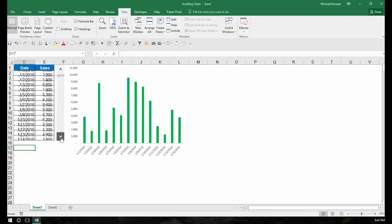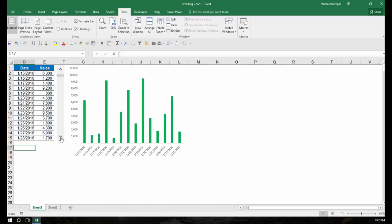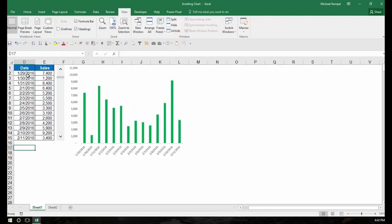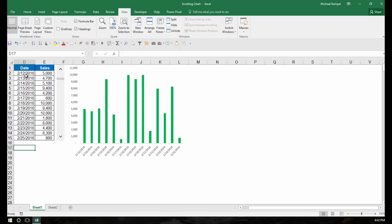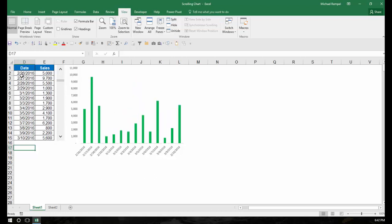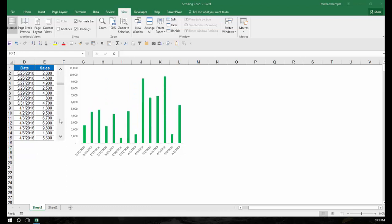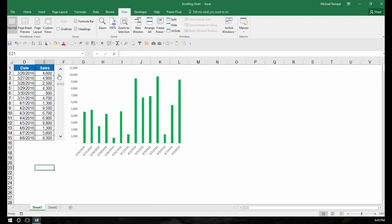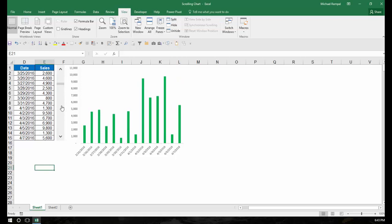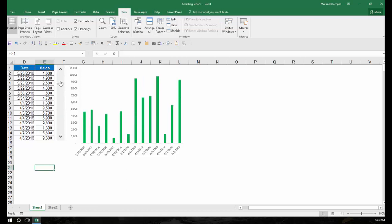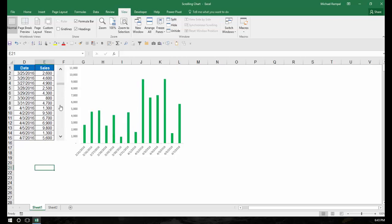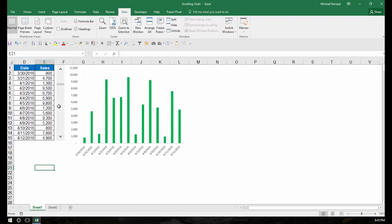And as I click through the scroll bar, notice it moves 14 at a time. I have January 29th, now I have February 12th on top, February 26th, etc. Or if I click within the scroll bar, it only moves one item at a time. So let's see how we can create this scenario in Excel.